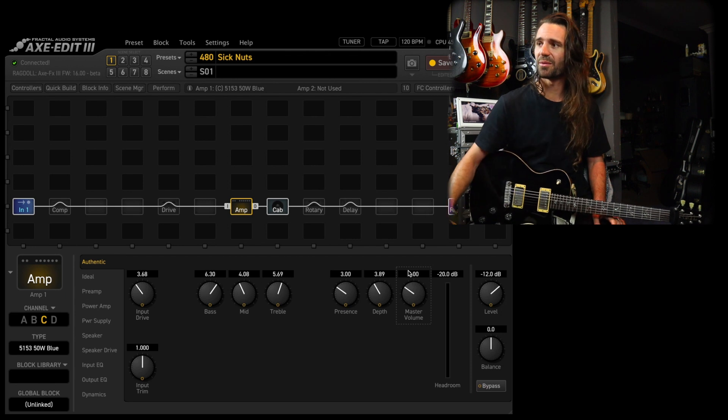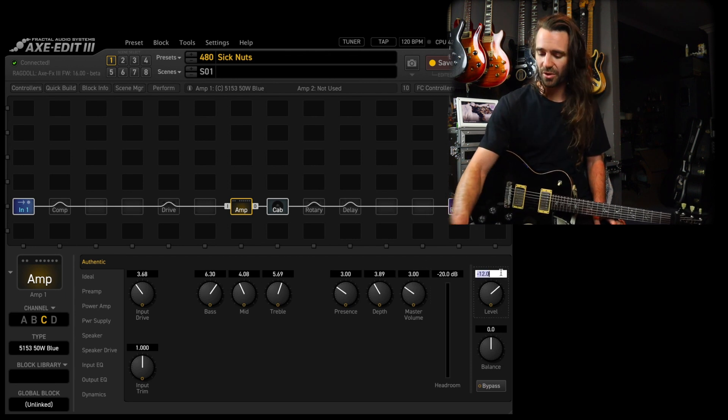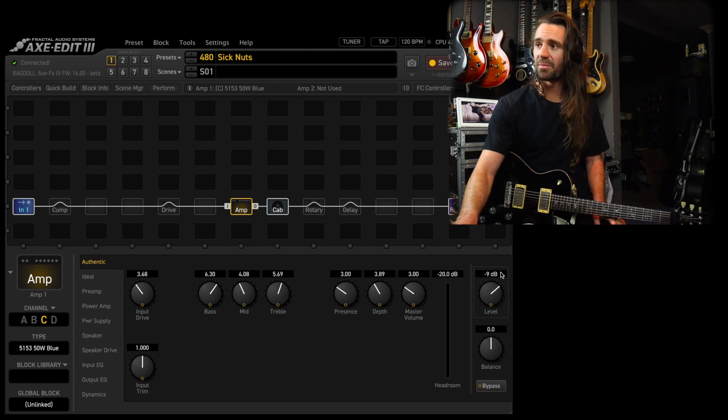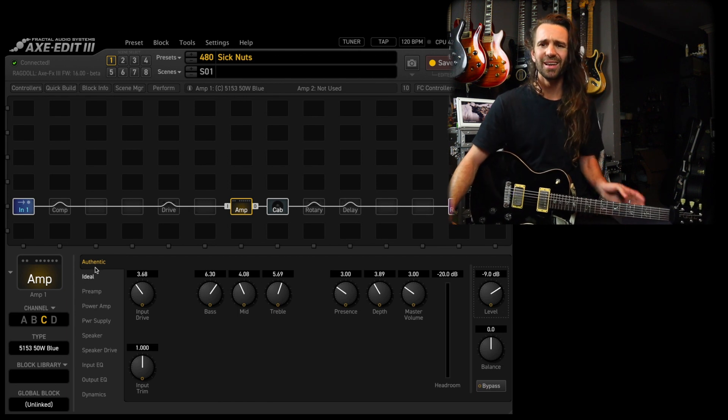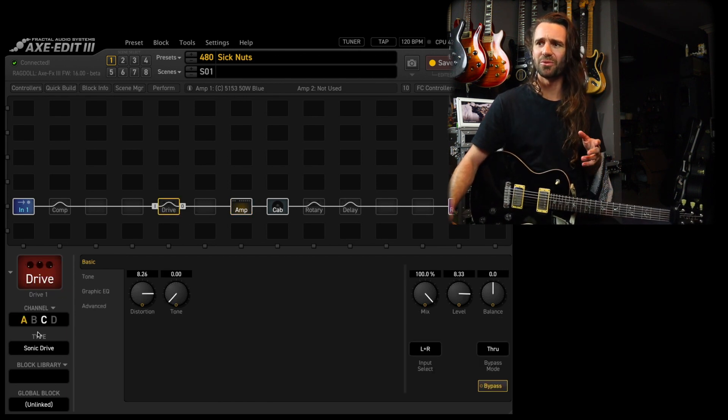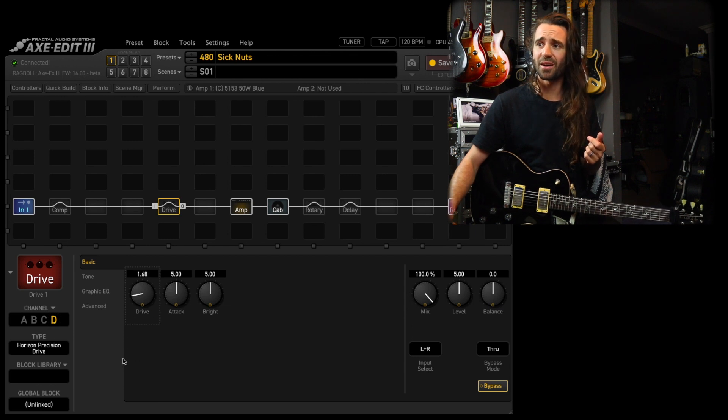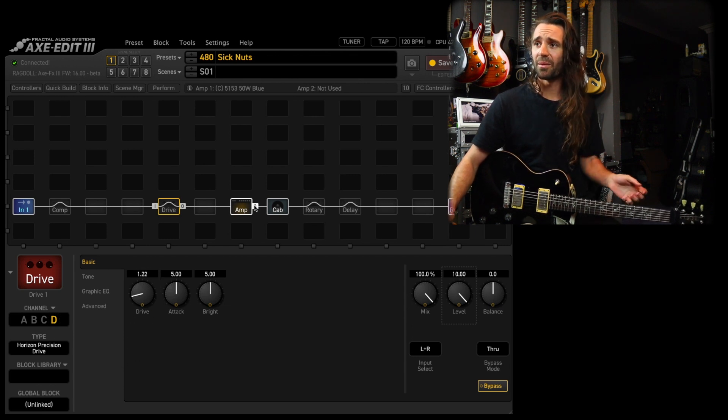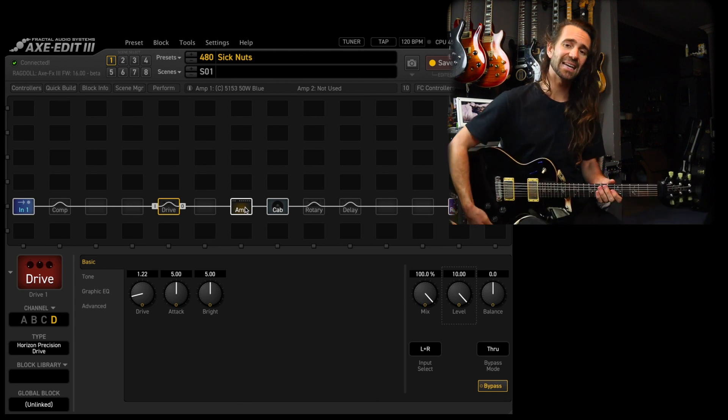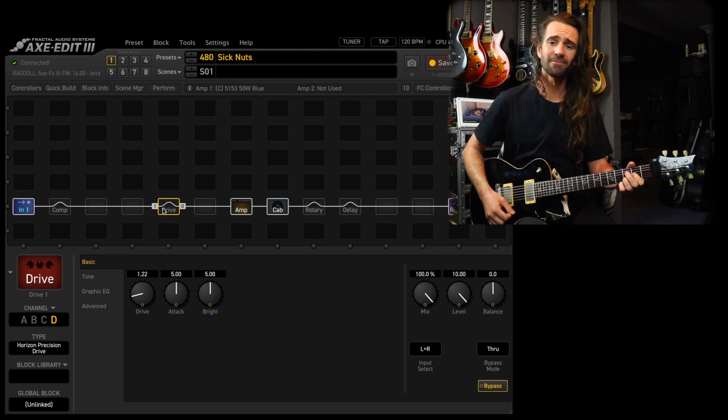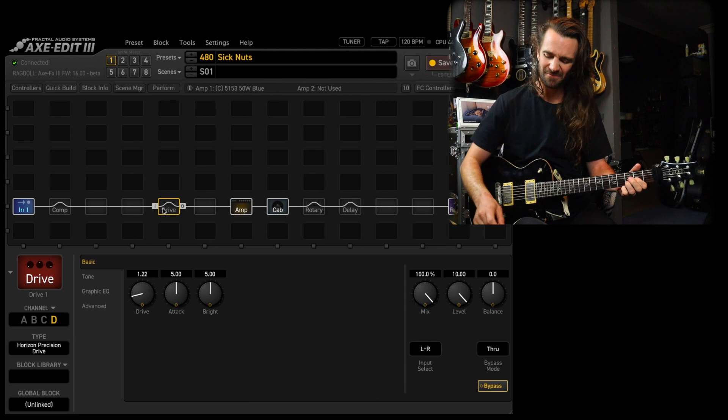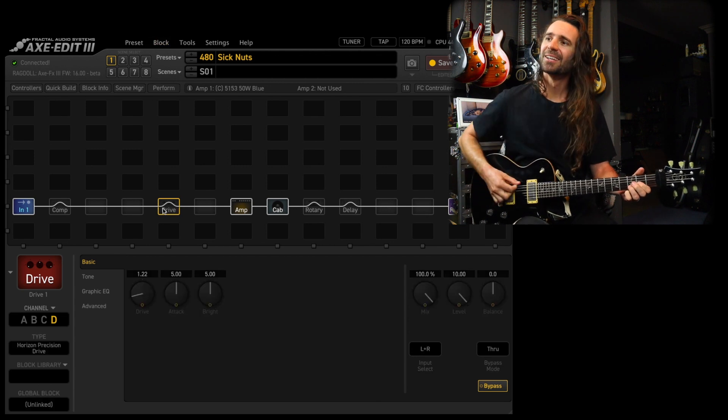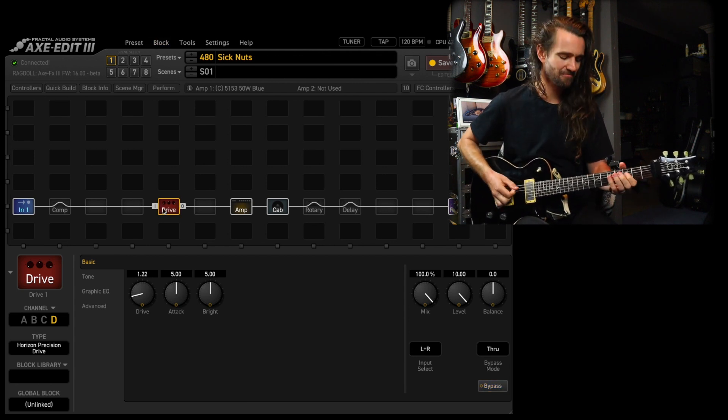So let's just compensate by bringing the level control back up on that one, say to maybe minus nine. And then this one loves a boost in front. I probably use the Horizon Precision drive in front of it. Let's start with the drive low, the level all the way up. Let's just hear the amp and then we will kick in.